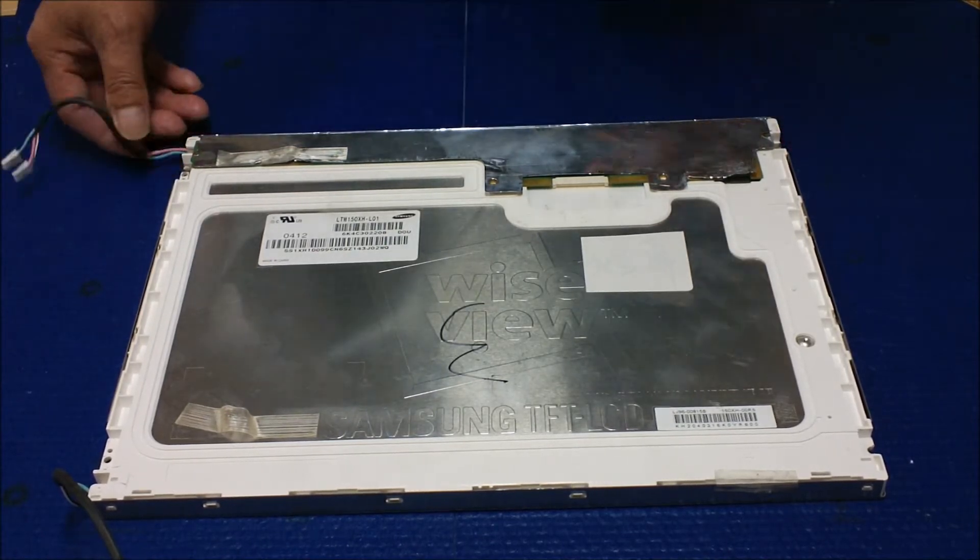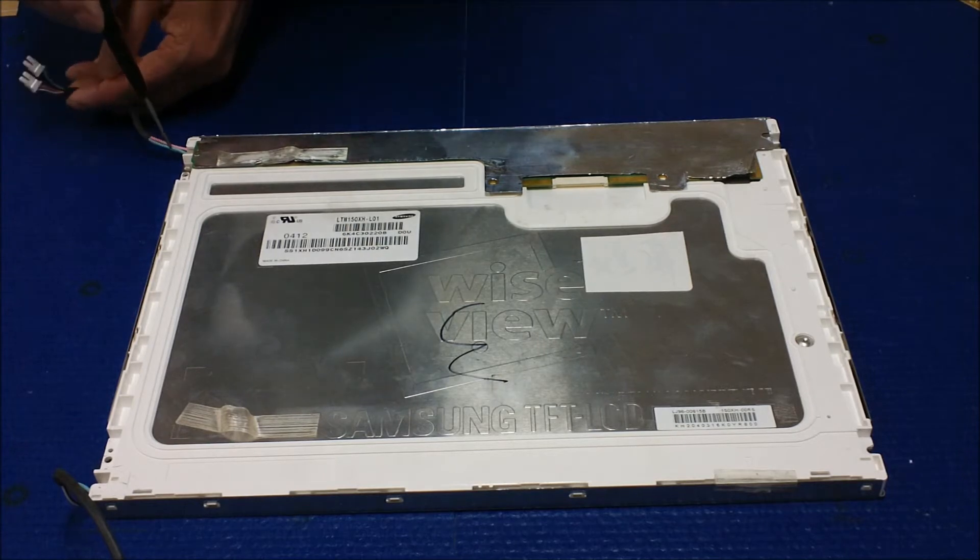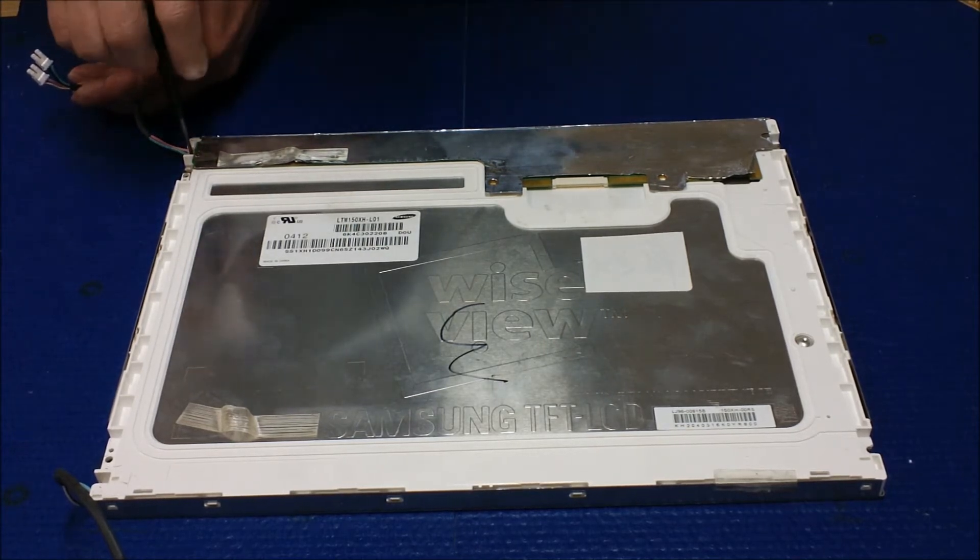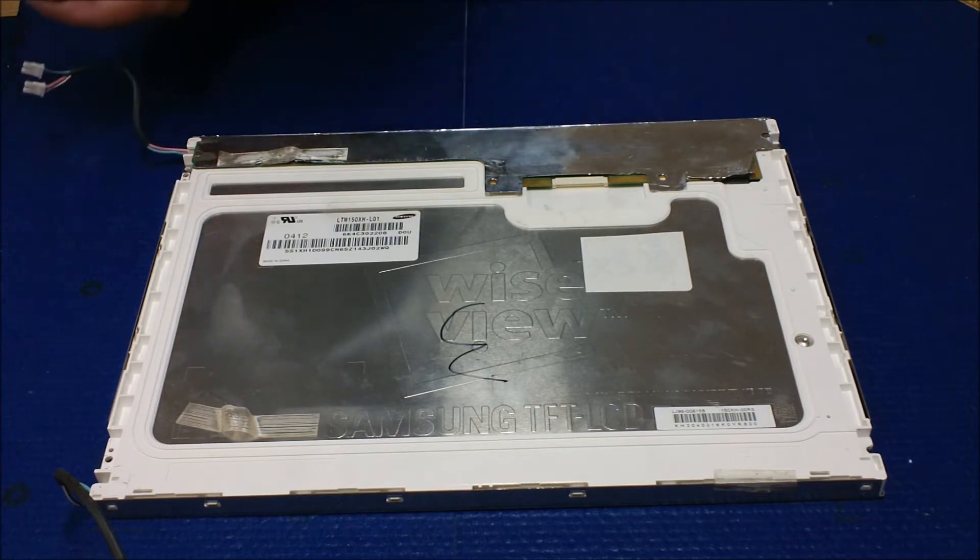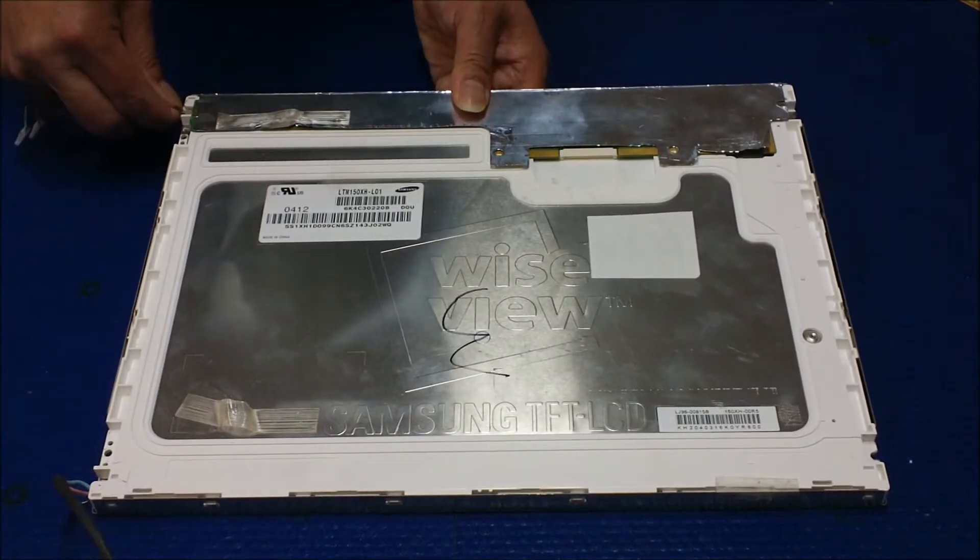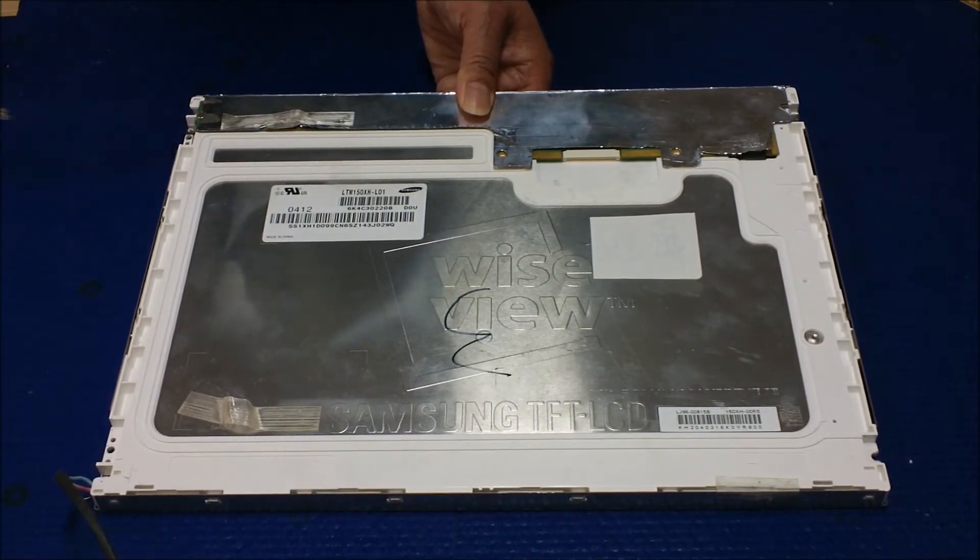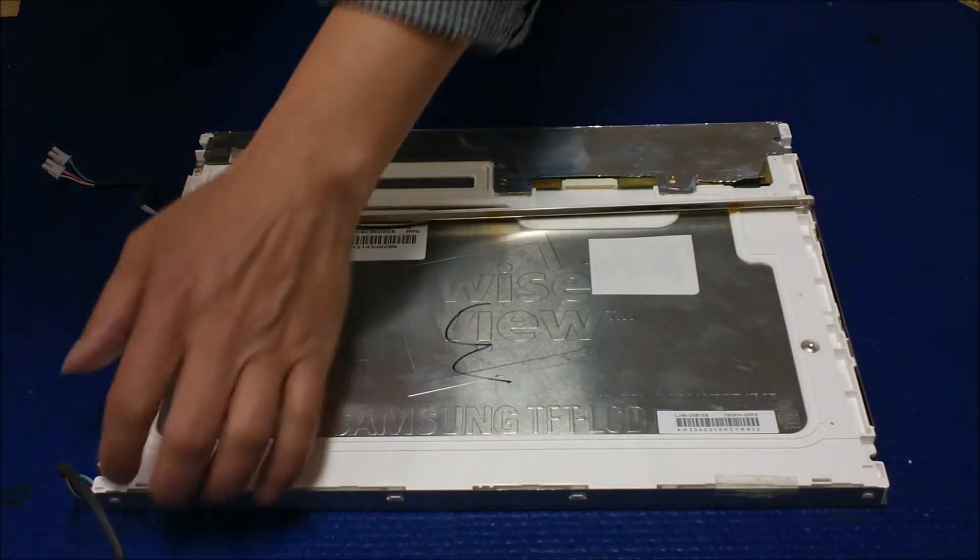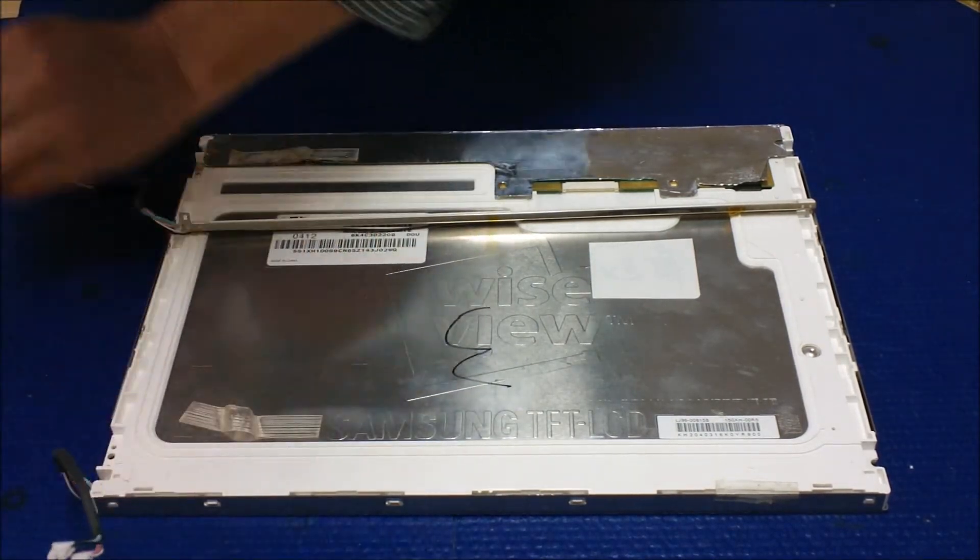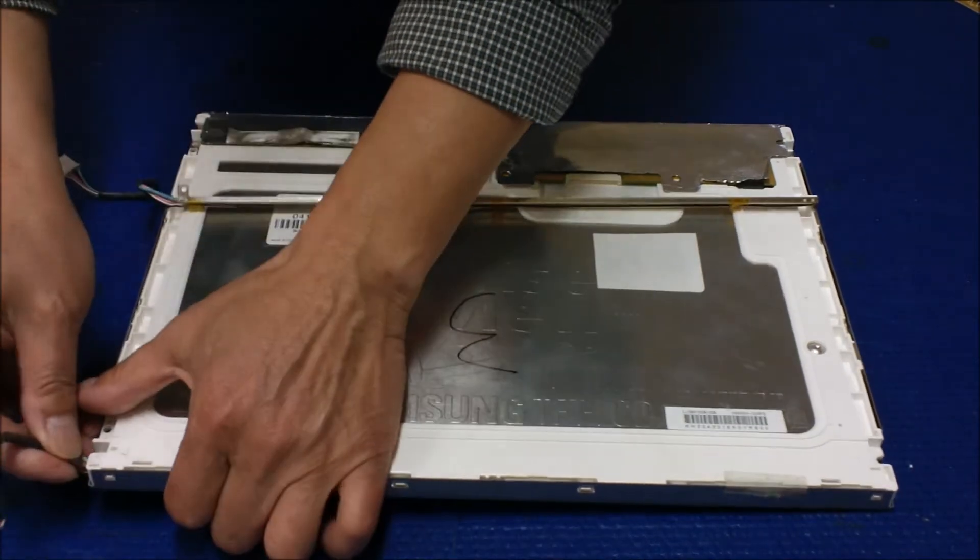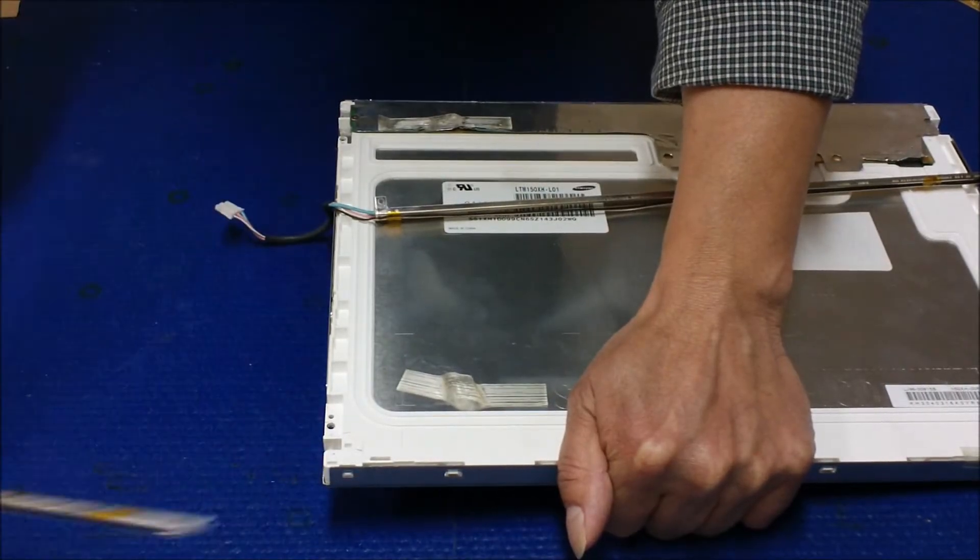First, you need to remove the screws that hold the CCFL reflector. You just remove it and take it out and just hold it like this and just slowly slide out this reflector. One. And you're going to do the same thing on this one. And then hold it. Slowly slide out.